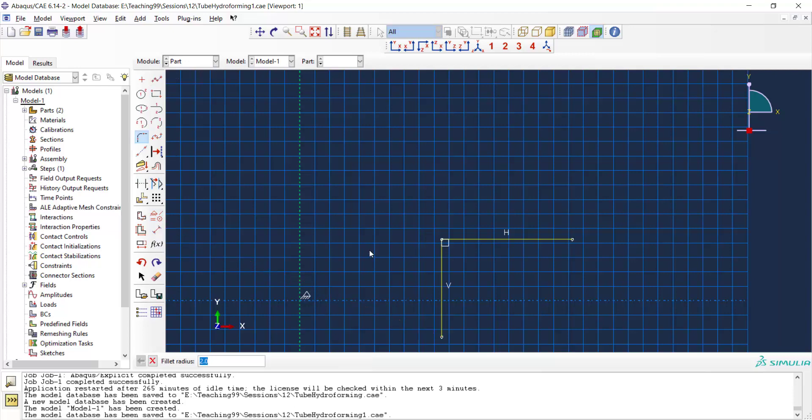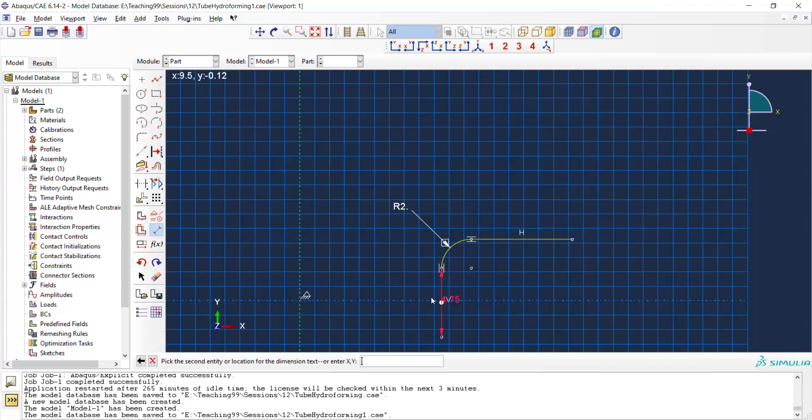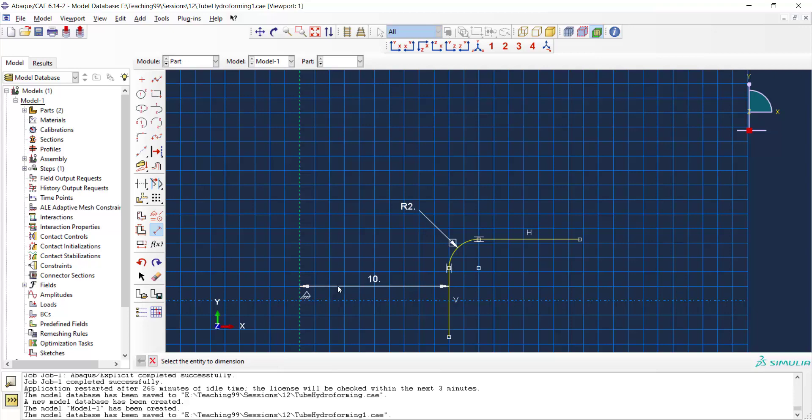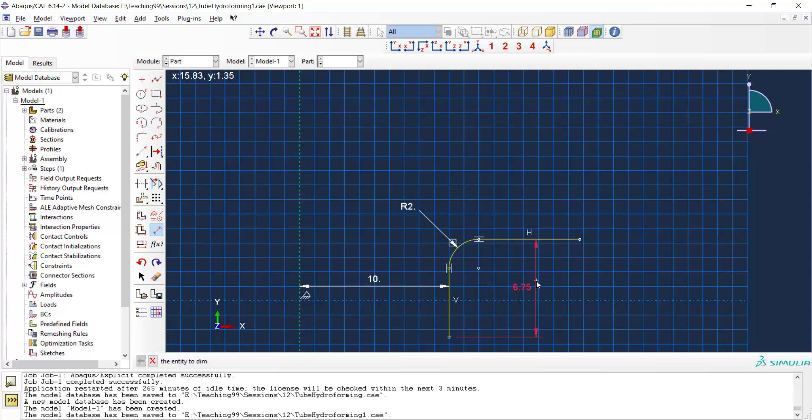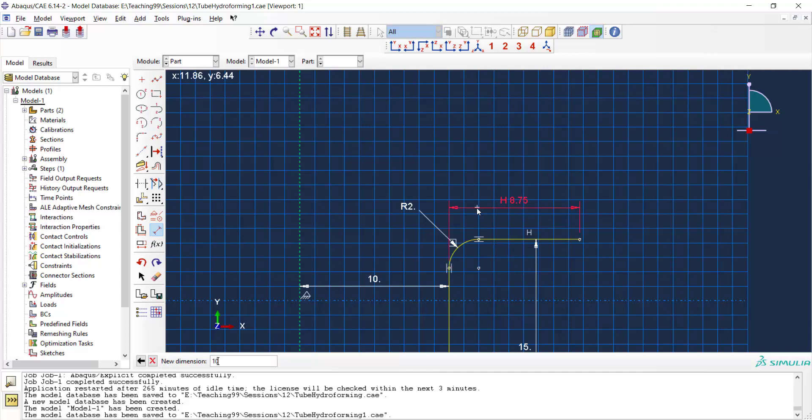Both our dies are similar with similar dimensions. The hole in the die is 10 millimeters and dimensions are 15 and 10 millimeters. We also add a reference point to this die.